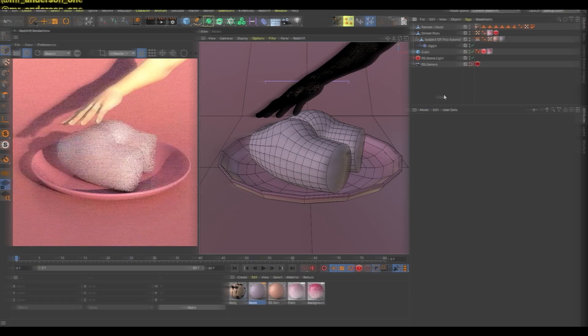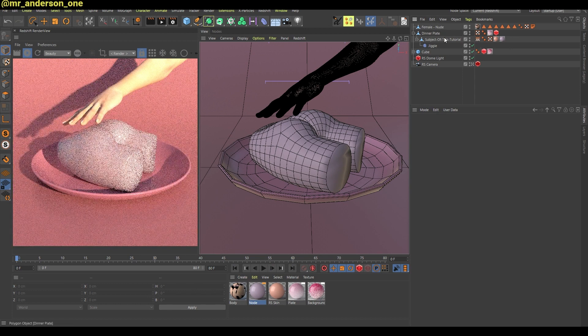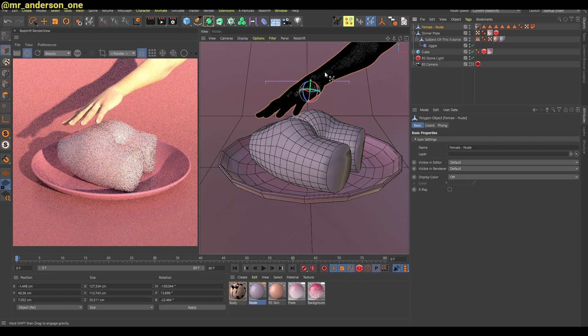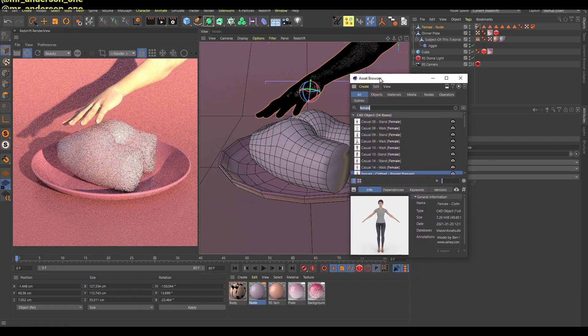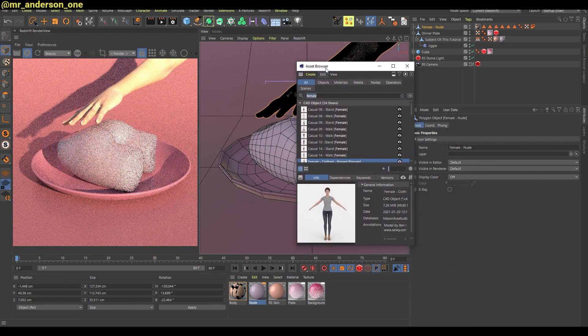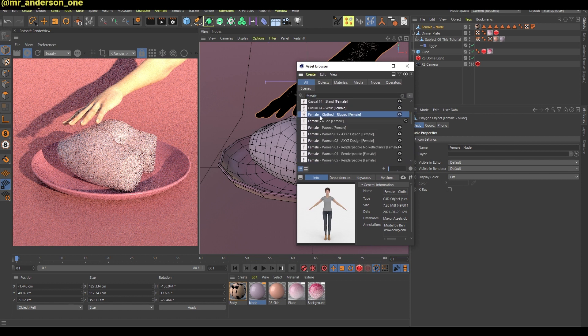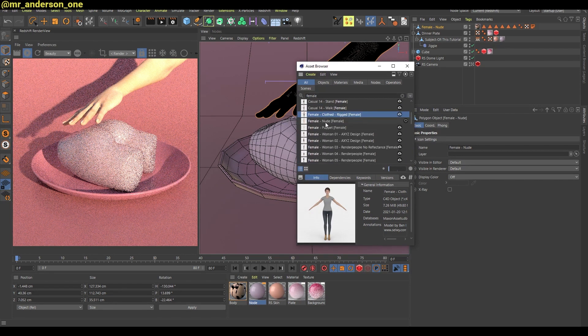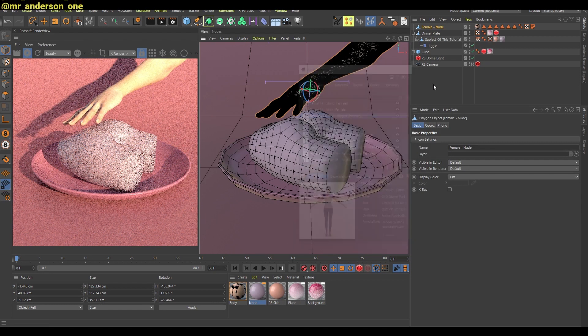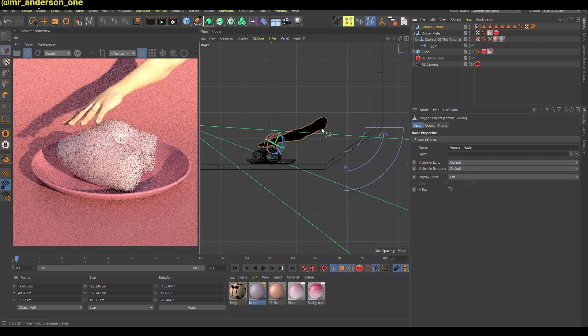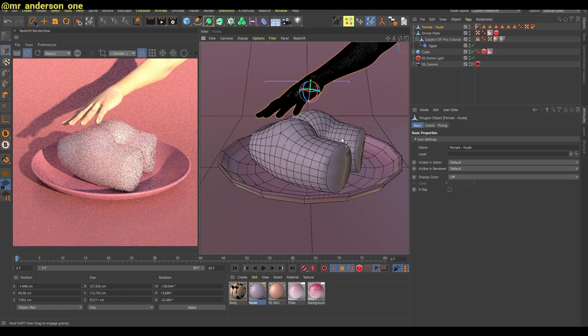I have the same scene that I had in the previous tutorial with one exception, which is this hand. You can quickly find it by going in the asset browser and searching for female and adding this female nude. I have cut this hand from the model, which I can't unfortunately show you on screen because, you know, boobs.